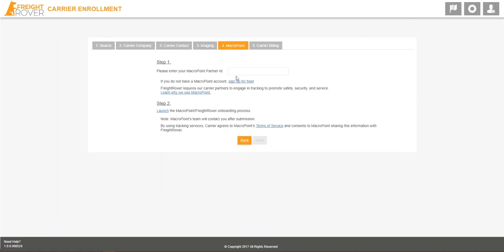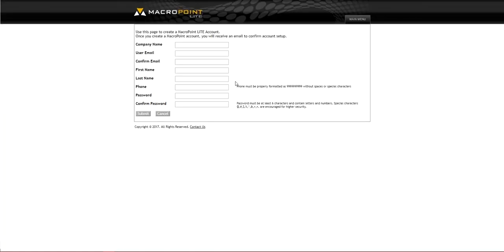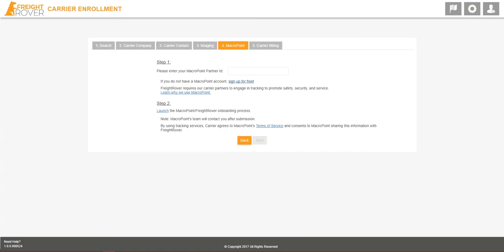Now, enter in your company's MacroPoint ID. If you don't have one, just click the Sign Up For Free hyperlink and fill in the information to create an account. If you don't have a MacroPoint ID, you'll then need to click on the Launch to initiate the onboarding process with MacroPoint.